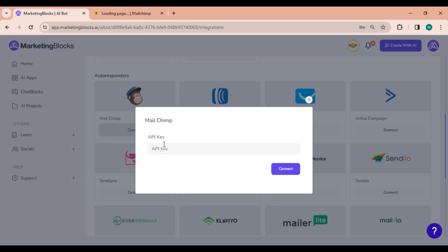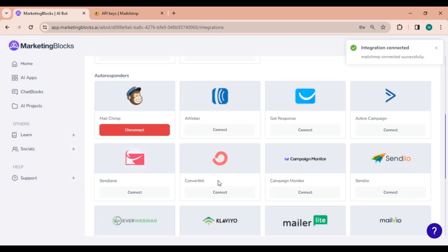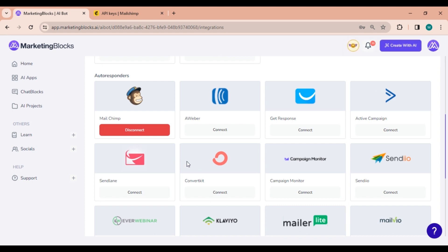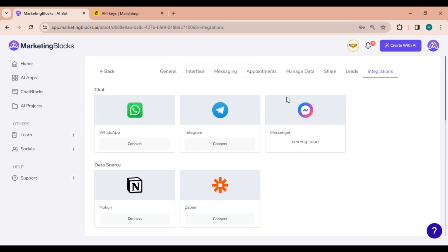Now go back to the Marketing Blocks dashboard and go to the integration section under MailChimp. Paste the API key into the designated box and click on connect MailChimp to finalize the connection. Your AI bot is now seamlessly linked to your MailChimp account.